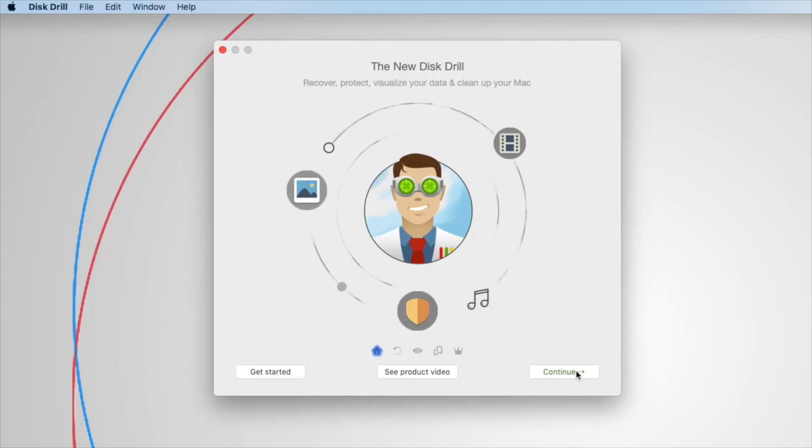Hello, it's Paul from Clever Files here. In this video, I'm going to explain the changes we've made regarding how Disk Drill recovers data from your system's protected locations, like your startup drive.